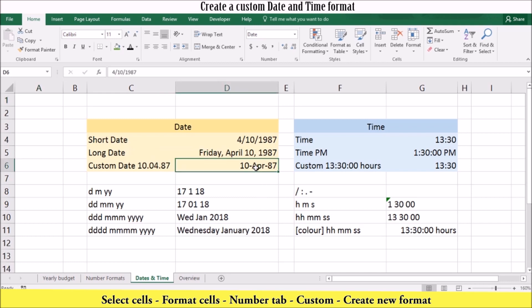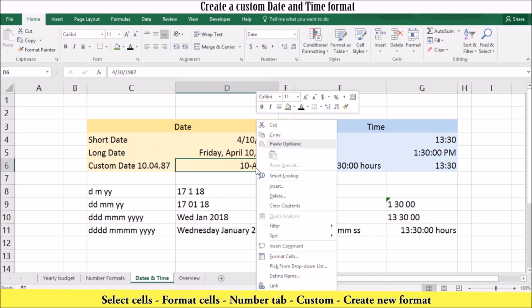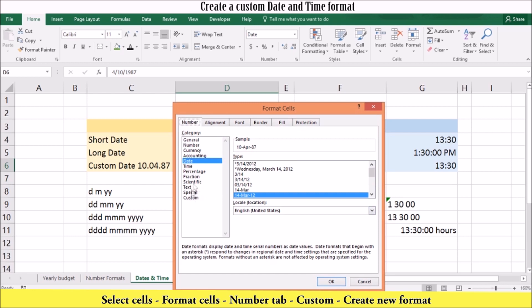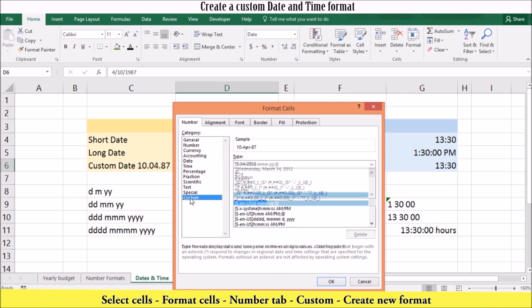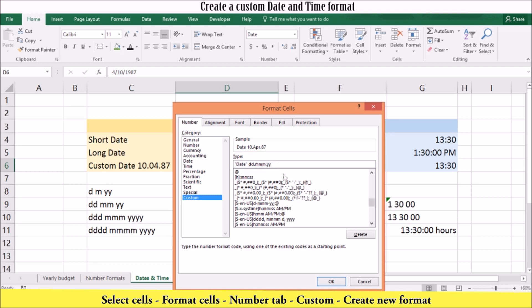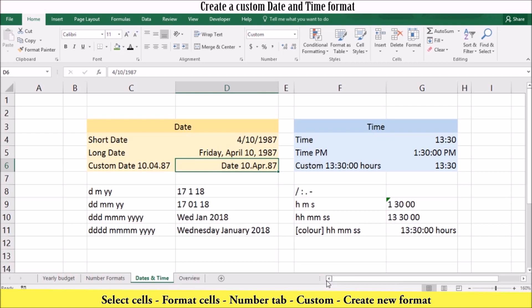To customize your date, go to format cells. You can do this by right clicking on the cell and then going to format cells. In the numbers tab, click custom. You can then add the date format. In this example, we will add the word date in front of our date, and we will use full stops to separate the numbers. Once you are happy, click OK. The date is now displayed in its new custom format.